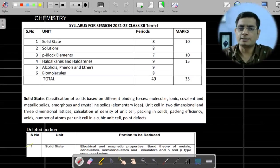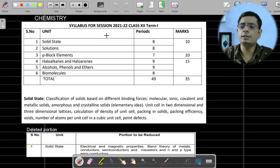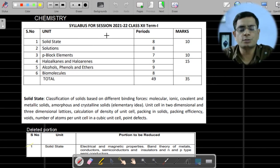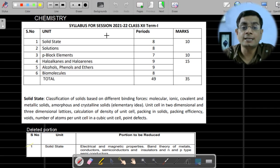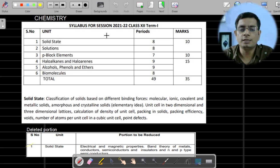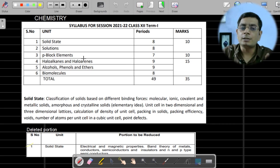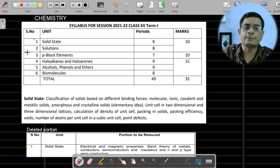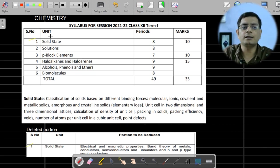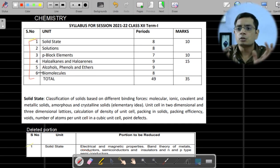Hello students, myself Jitinder Sukla. Today we are going to discuss the syllabus of chemistry for session 2021-22. Due to the pandemic situation, the board announced in July — that is 24th of July — a reduced syllabus term-wise, that is Term 1 and Term 2. Out of 16 chapters, only 6 chapters are going to be asked in the Term 1 exam of chemistry.